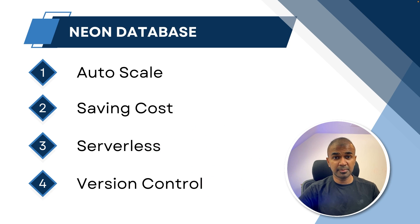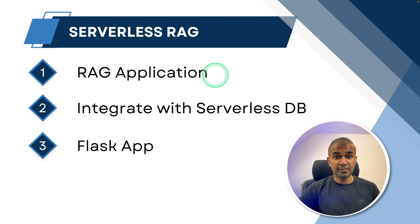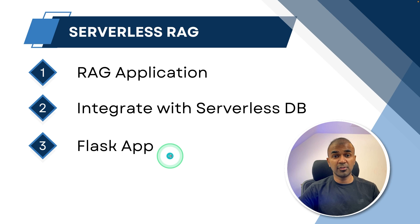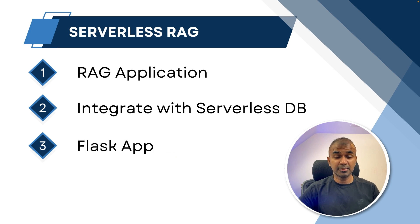I'm going to take you through step-by-step on how to create a RAG application and make it serverless, then integrate with the serverless database, and finally create a Flask app which can be used in Cloud Functions or AWS Lambda.